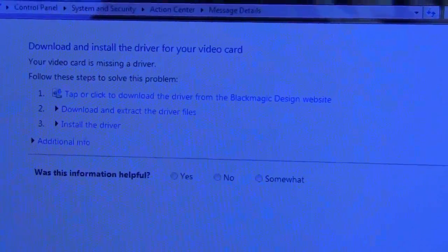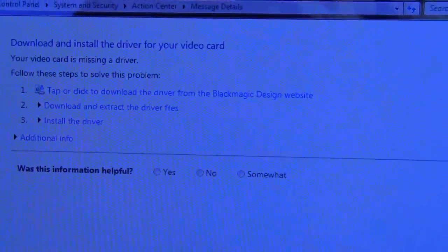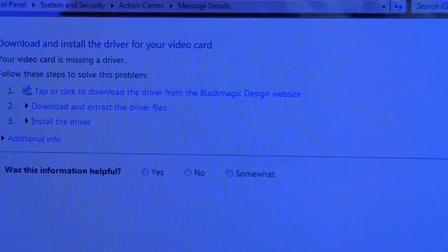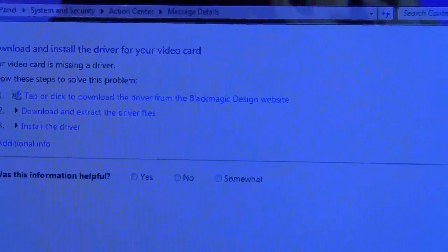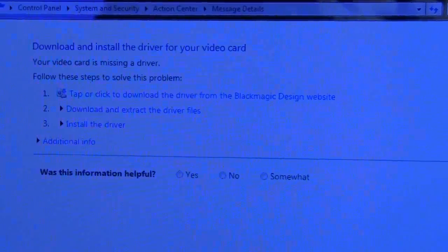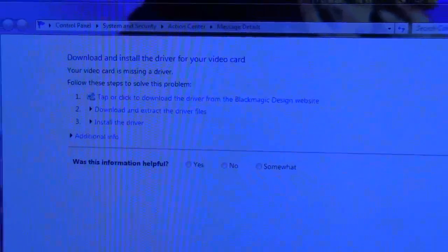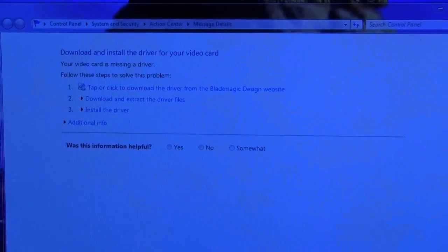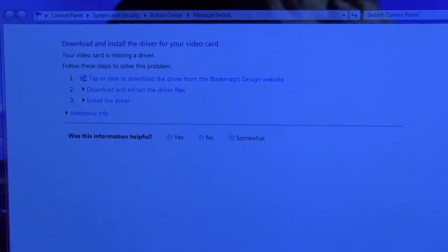It says download and install the driver for your video card, but I'm going to use the CD which came with it to install the product.